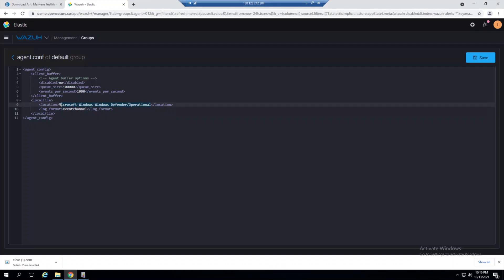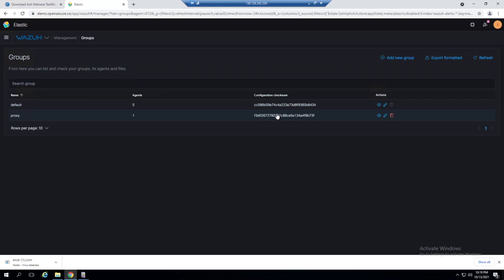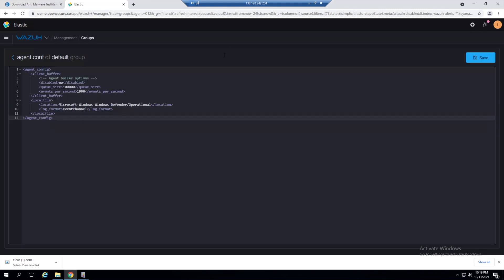We're bundling these up with the log format as event channel, which is handled under the hood. You want to make sure you get this location right. Once we save this, you can go back into this file and verify your changes persisted. Now our Wazuh agent will gather up these logs and send them to our Wazuh manager.